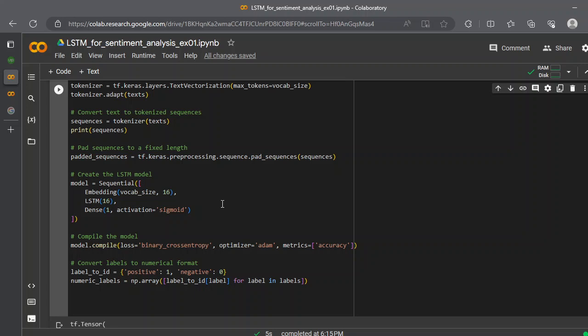After that, we're done adding a padded sequence. We can create a model which is a sequential model. Here you can see we created a sequential model.